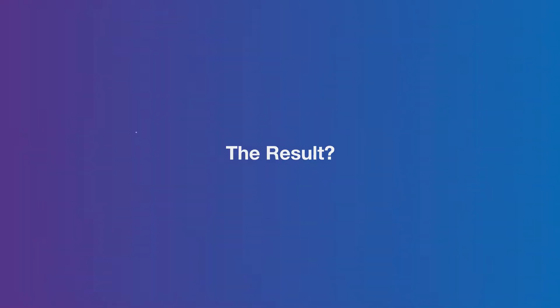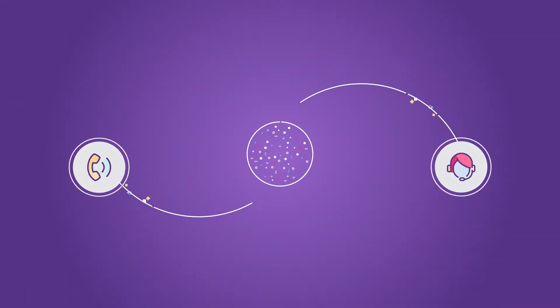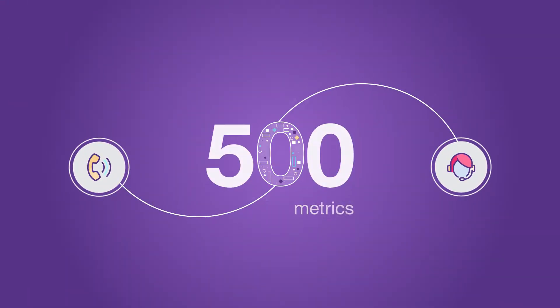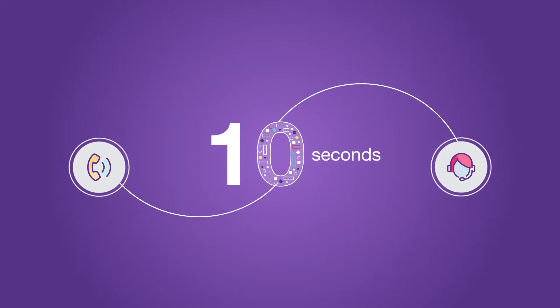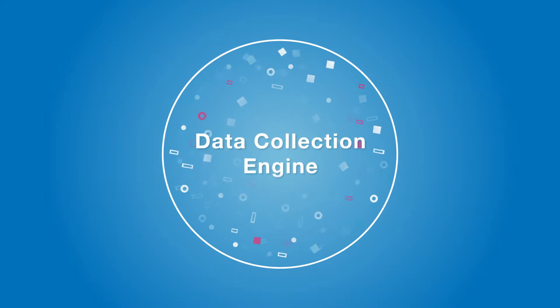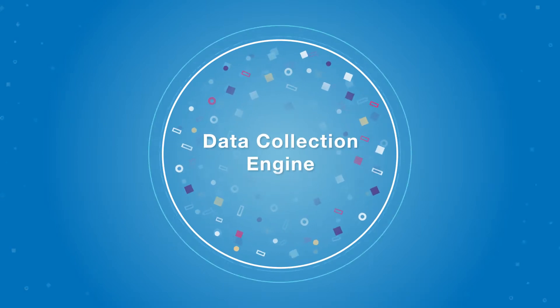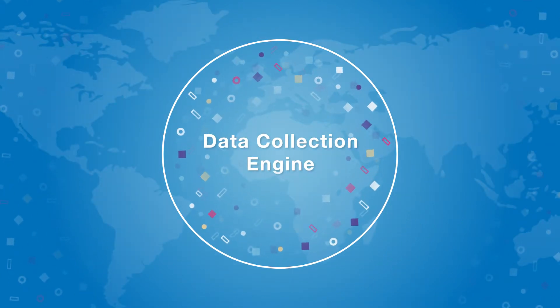The result? A consistently excellent contact center experience for your customers. CallStats.io collects data for up to 500 metrics every 10 seconds from every endpoint in your network. It's built on a real-time high performance data collection engine that scales based on your needs.